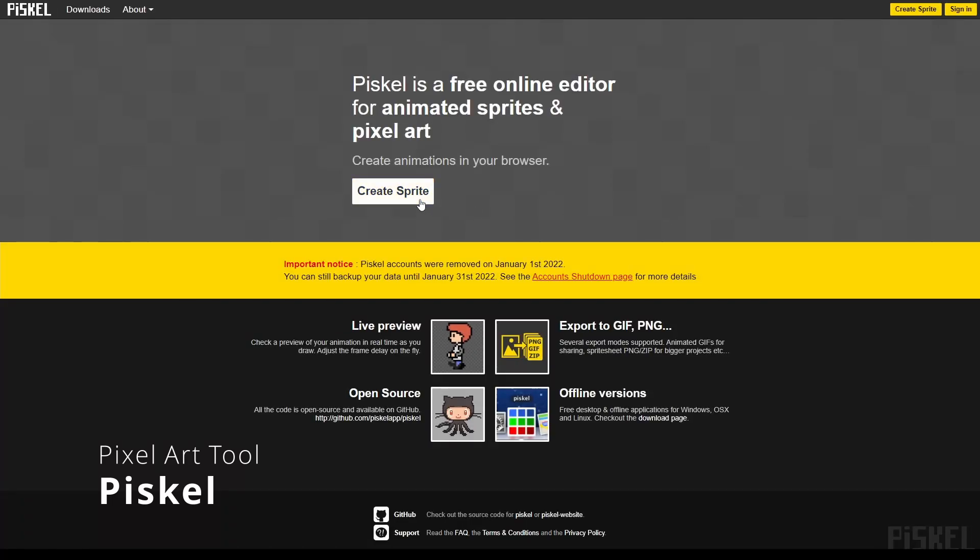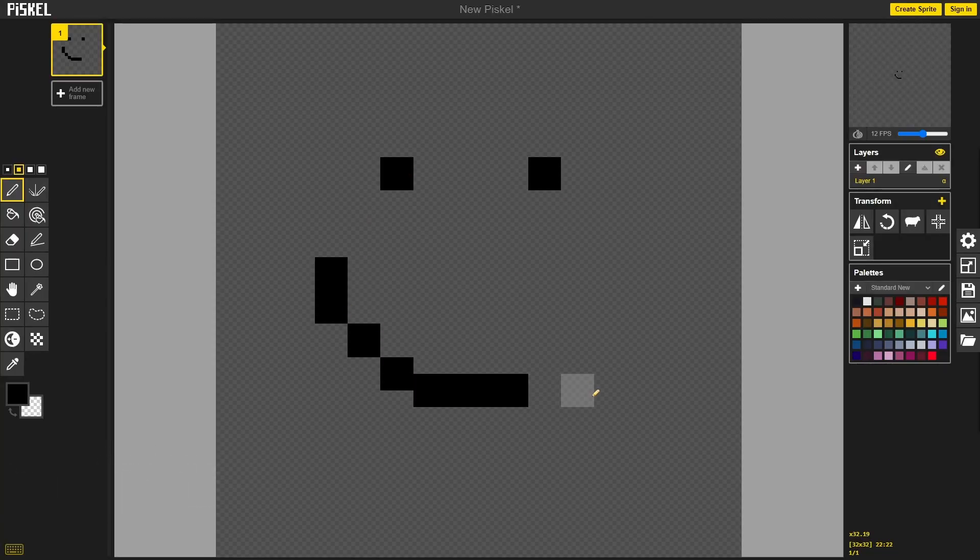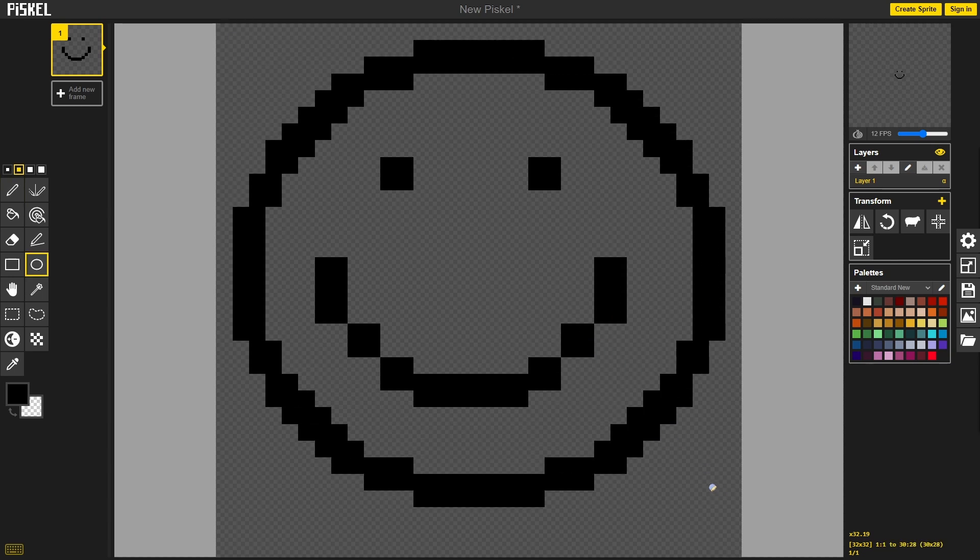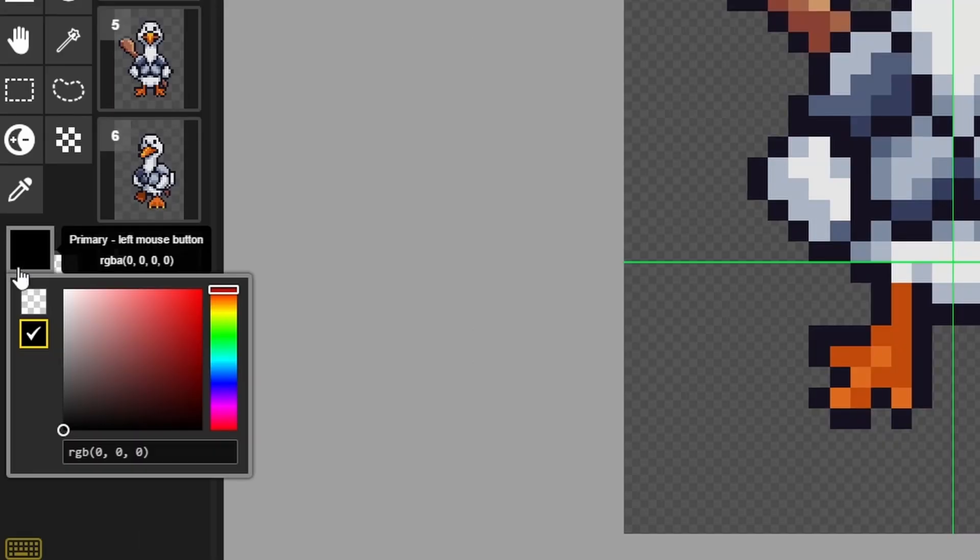First, there's Piskel, a pixel art tool. It is super lightweight and accessible in the browser. It has all the typical pixel tool features and some things are really convenient.